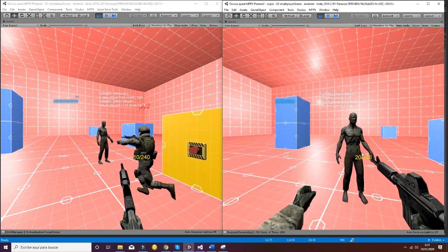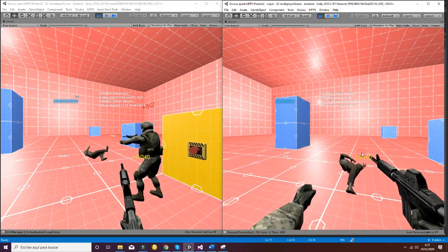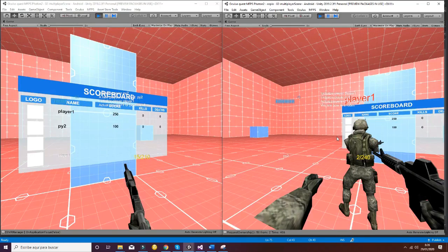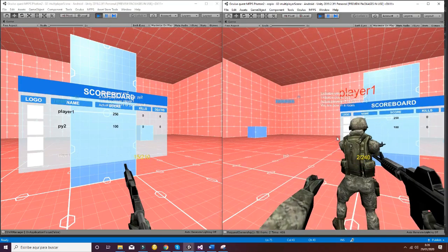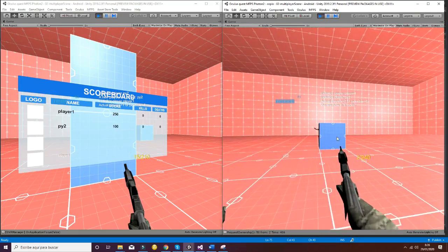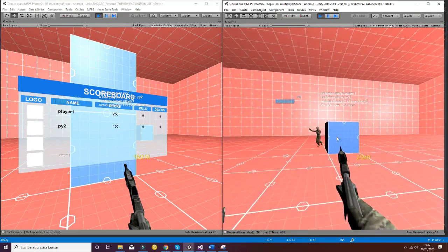Zombies are spawned after a time and are killed by players too. Scores are updated in the scoreboard of the scene. Thank you.